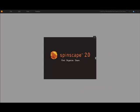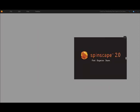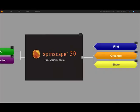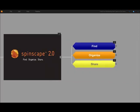Our designers and developers have made Spinscape 2.0 the go-to application for mind mapping and visual collaboration, made easy by focusing on three key elements: Find, Organize, and Share.